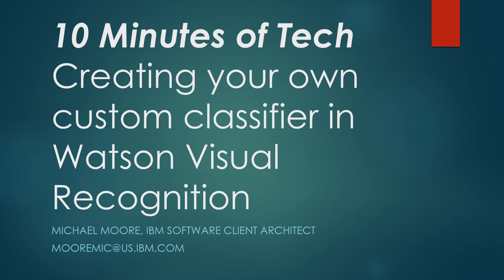Welcome to this new segment of 10 minutes of tech. In this segment we're going to be creating your own custom classifier in Watson Visual Recognition.